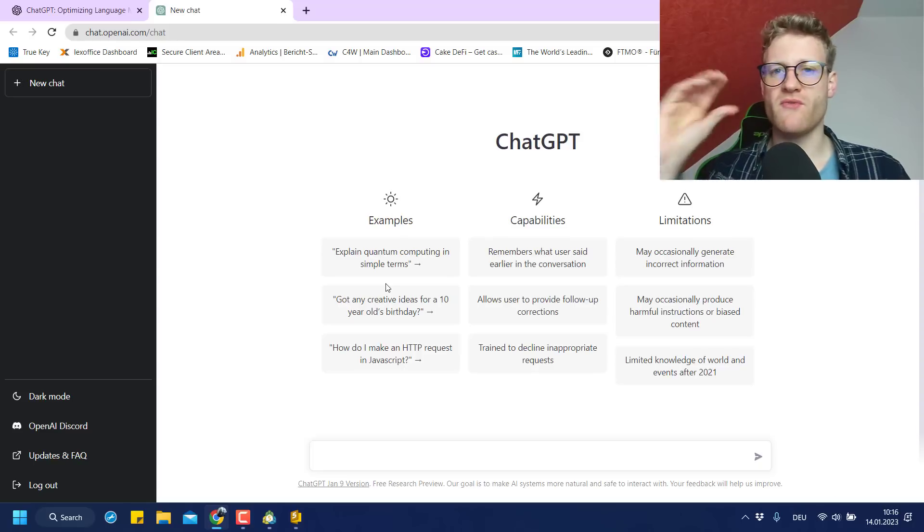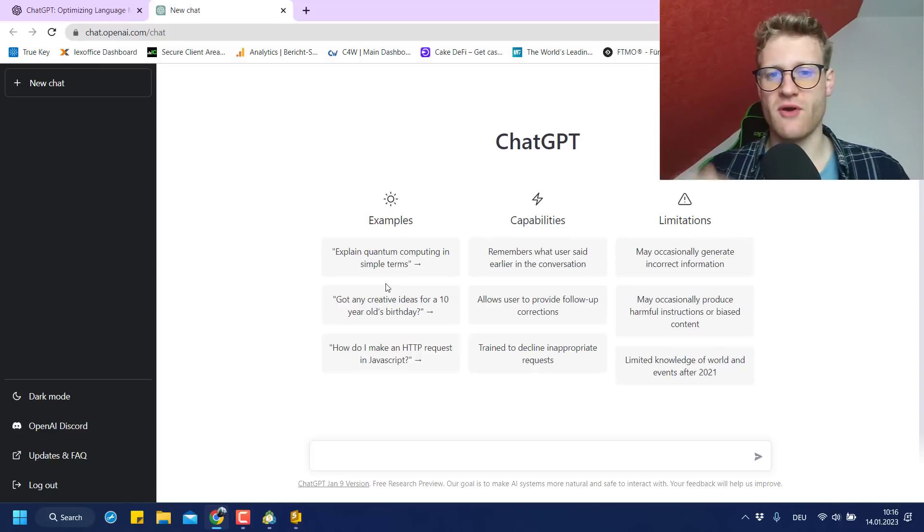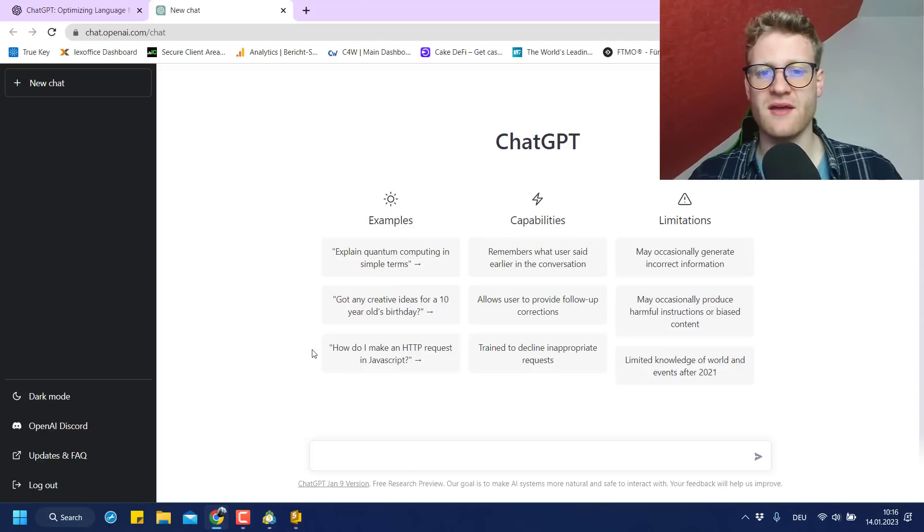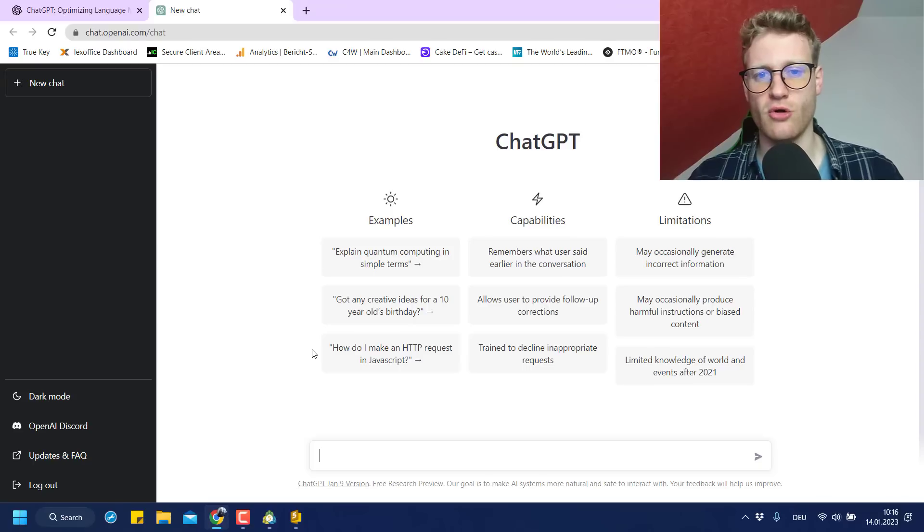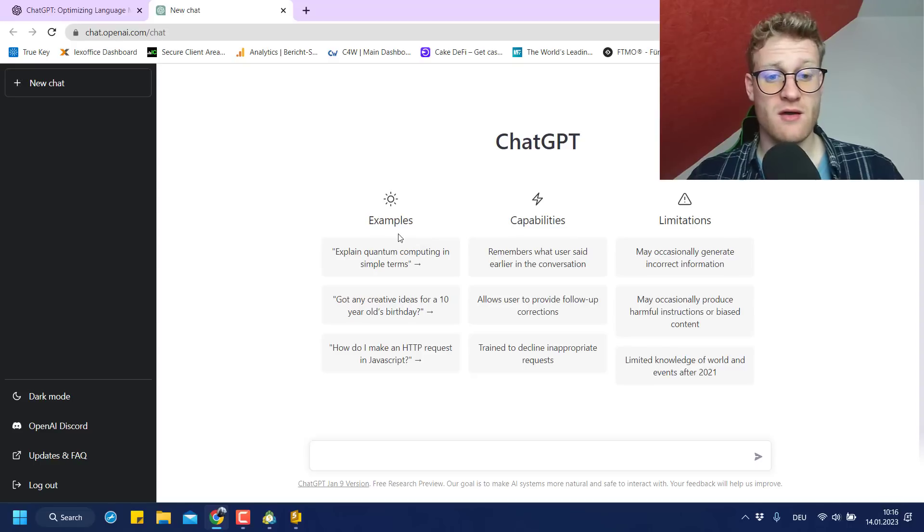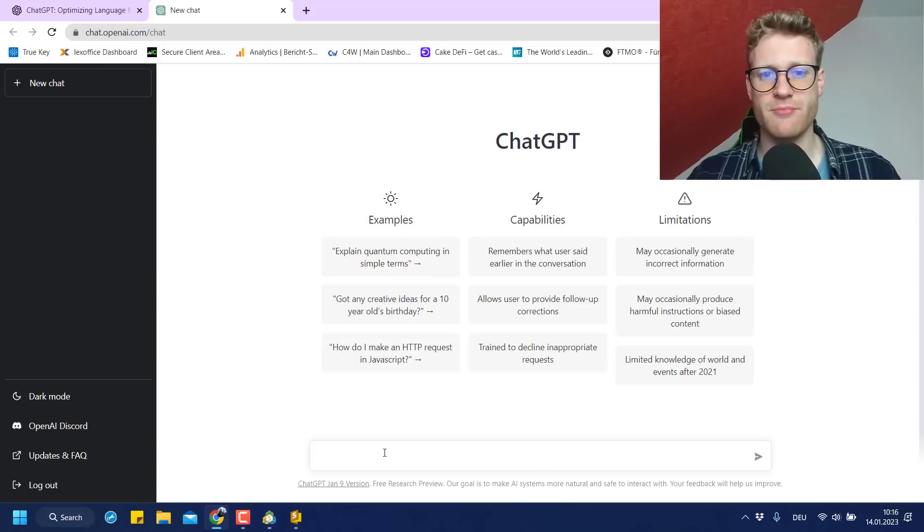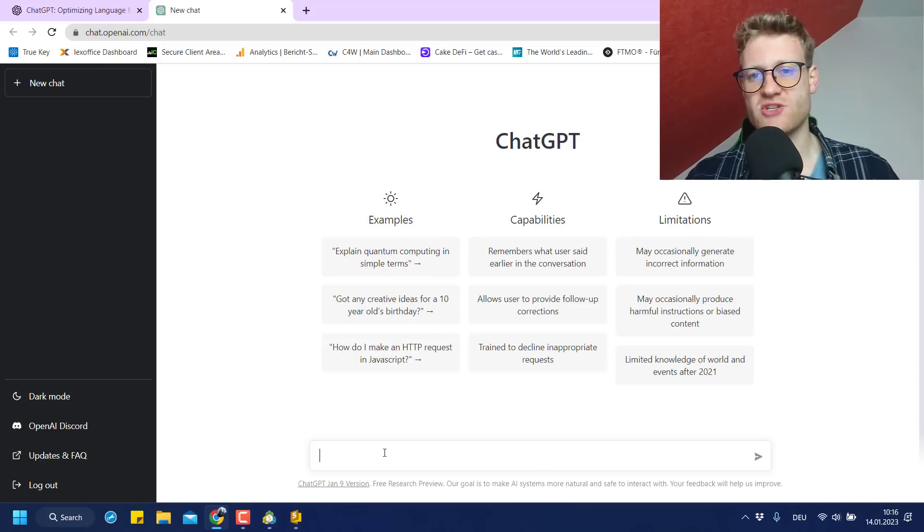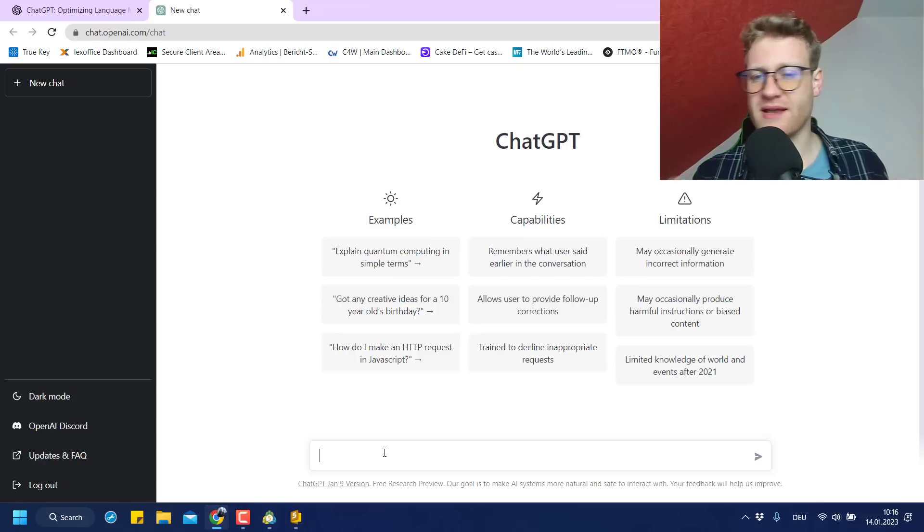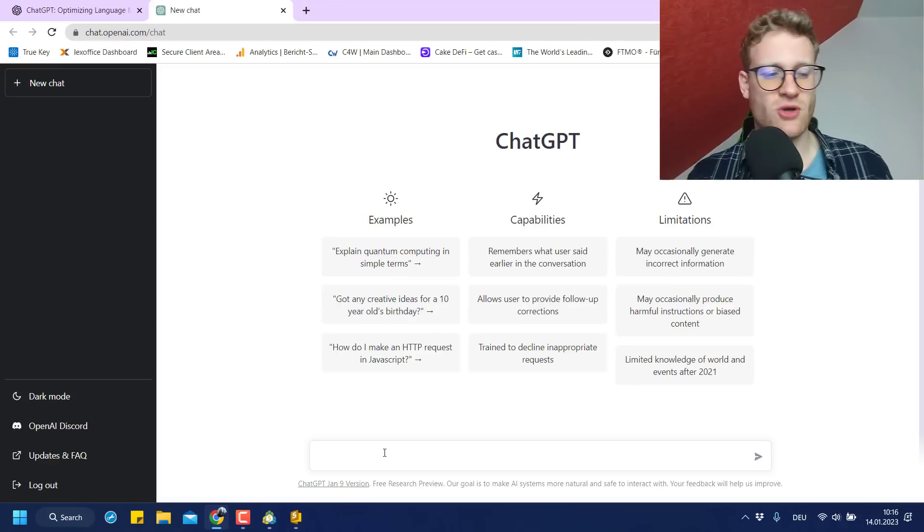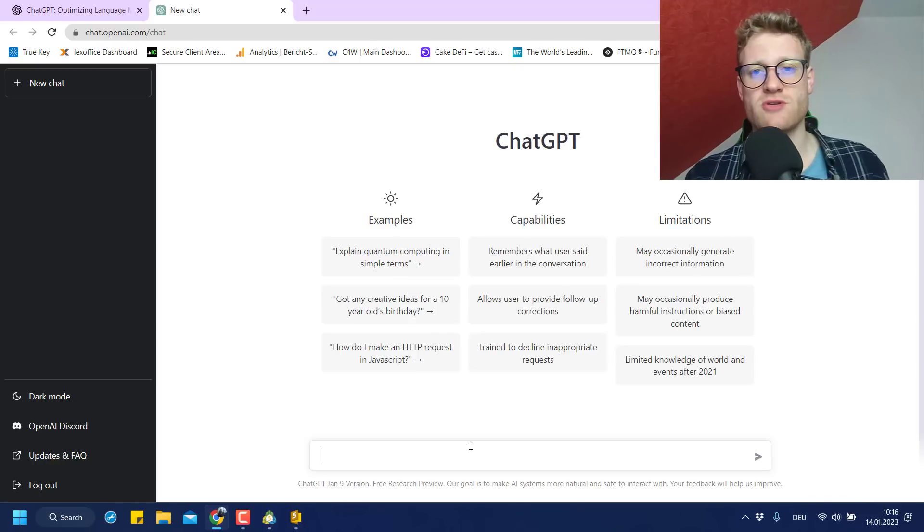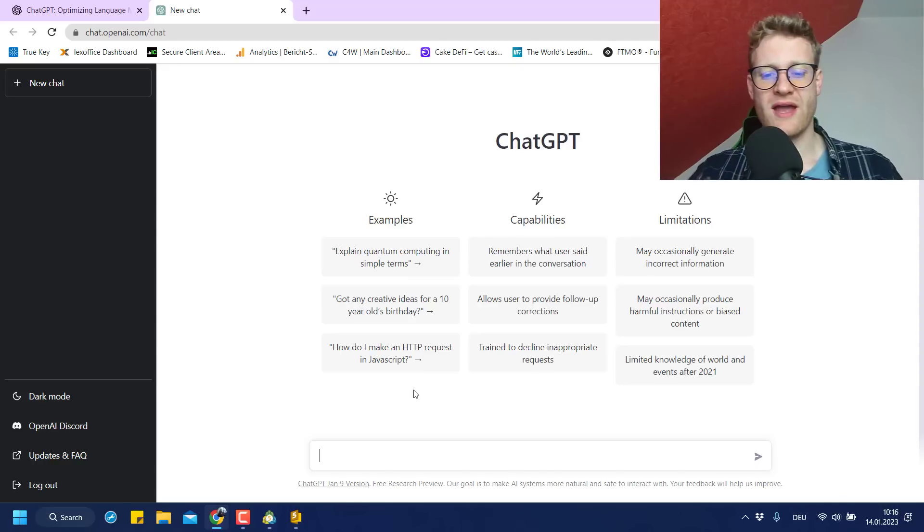And I just created an account five minutes ago. So if you do not have an account yet, you can sign up. But it's really super simple. You just provide an email, a password, and then you have to verify your email. And you will already see this page here, which is kind of the starting page. It's really easy and simple. And that's also what I really like about this ChatGPT. It is so simple.